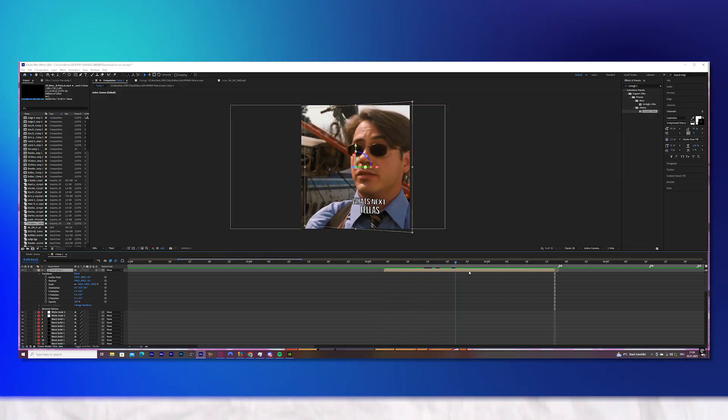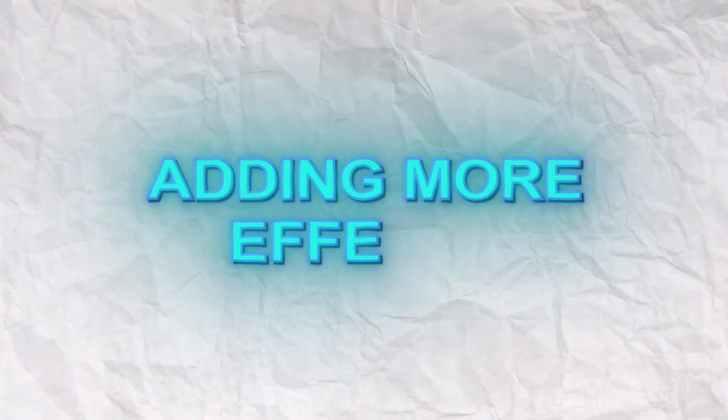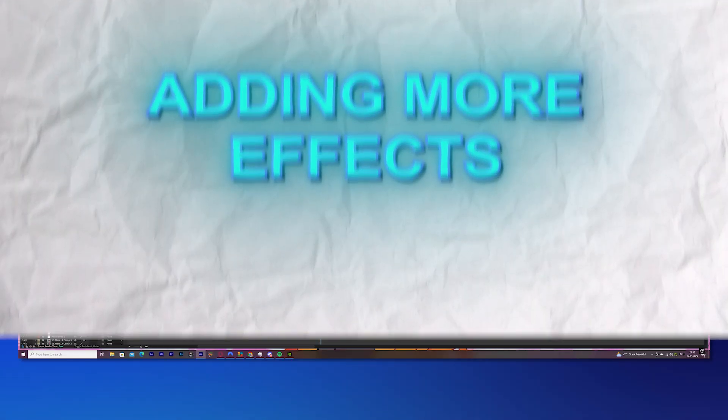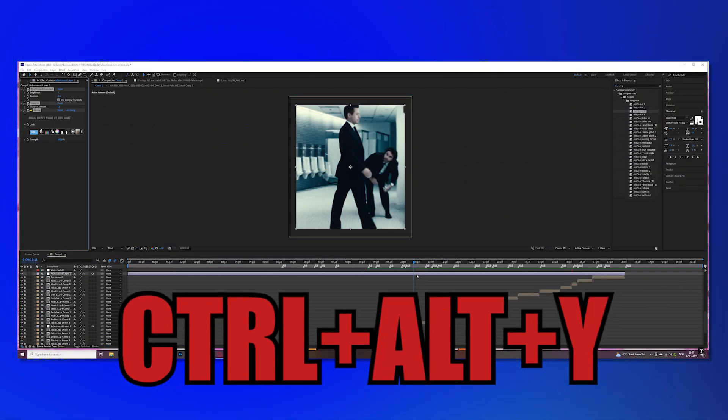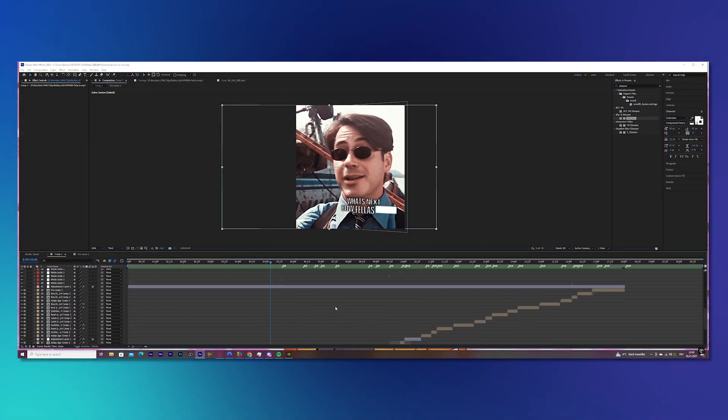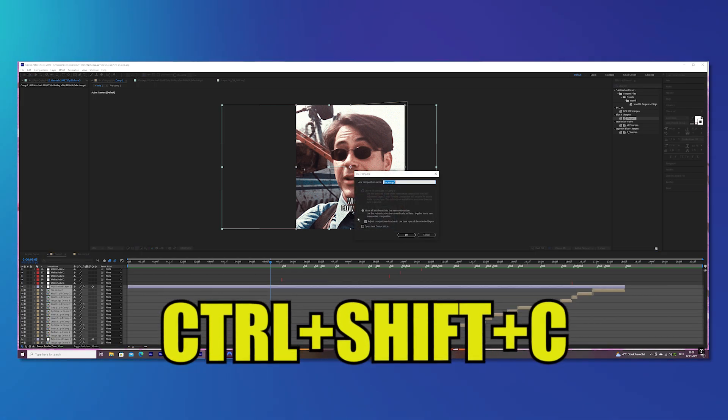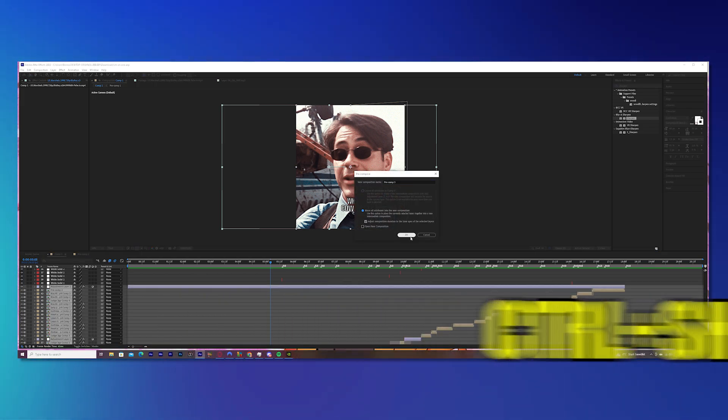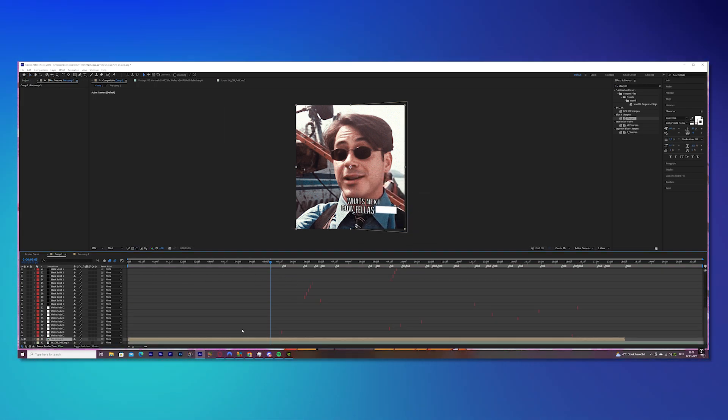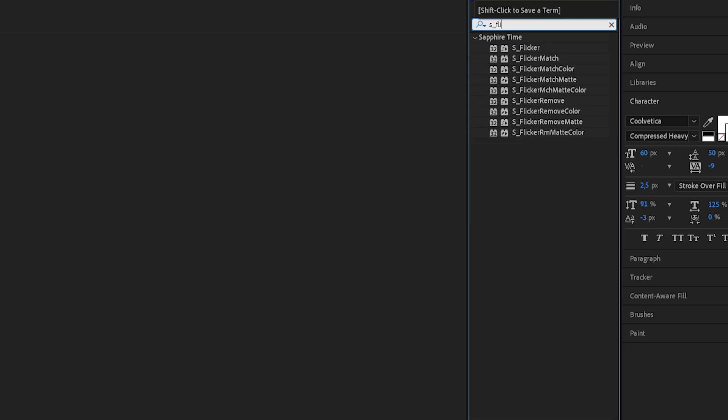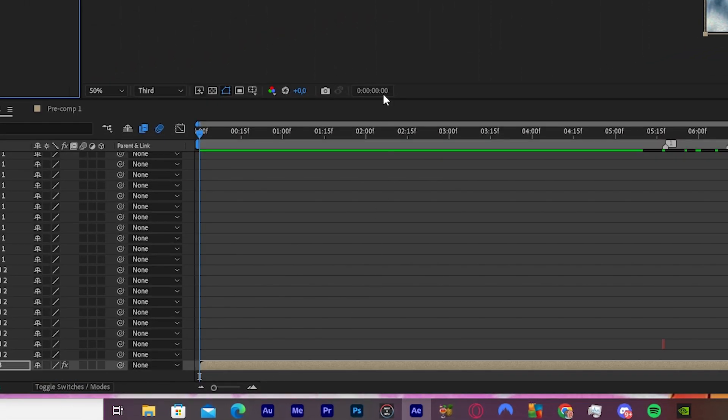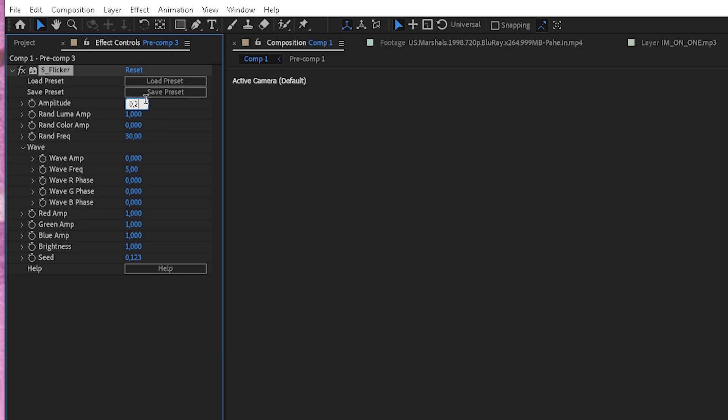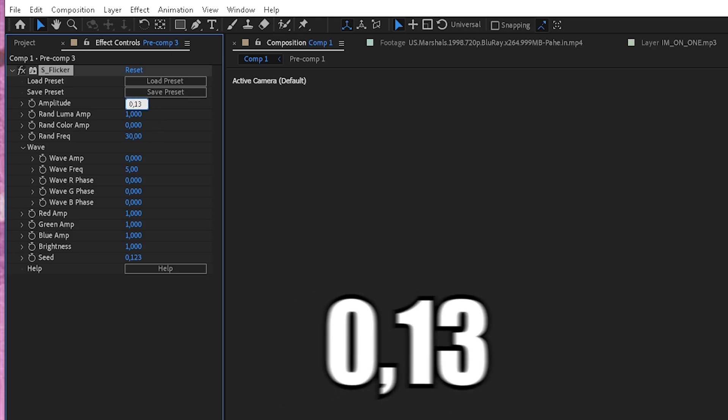Now we will add some more effects to just spice this edit up. Create an adjustment layer and put your CC on and pre-compose the adjustment layer with all of the clips. Search for S_Flicker and put it onto your clip. Change the amplitude to 0.13.